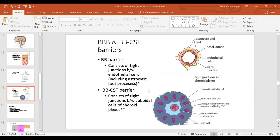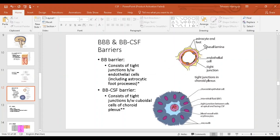Now let's talk about the blood-brain barrier — the barrier between the brain tissue and the blood — and the blood-CSF barrier. The blood-brain barrier consists of tight junctions present between the endothelial cells, plus the astrocytic processes. These are extremely tight junctions between the endothelial cells; there is also a basal lamina. Finally, the foot processes of the astrocytes encircle the capillary space, making it extremely tight.